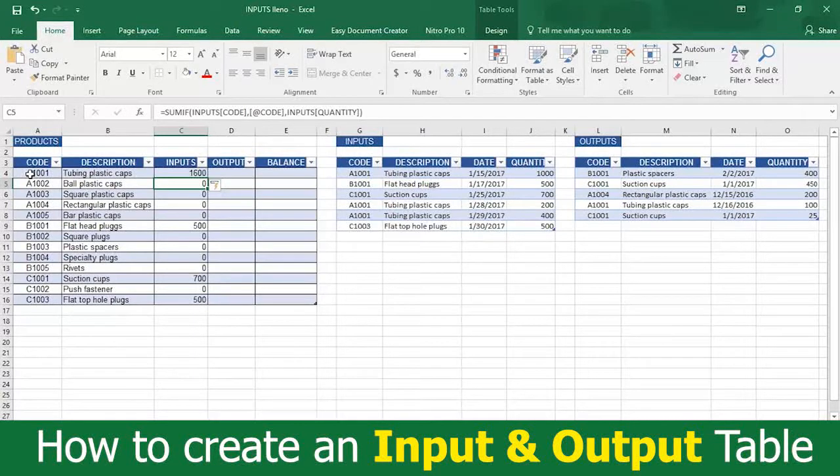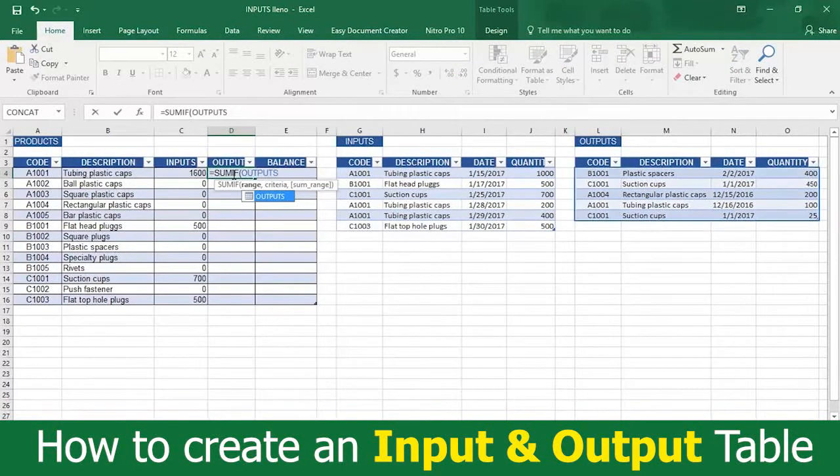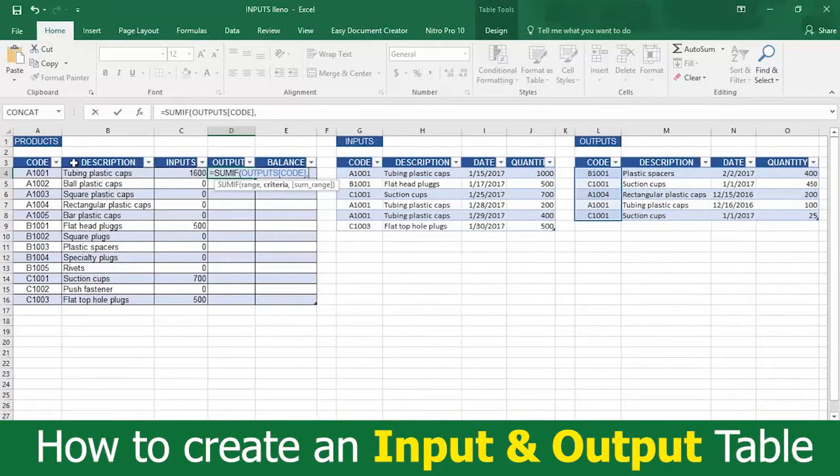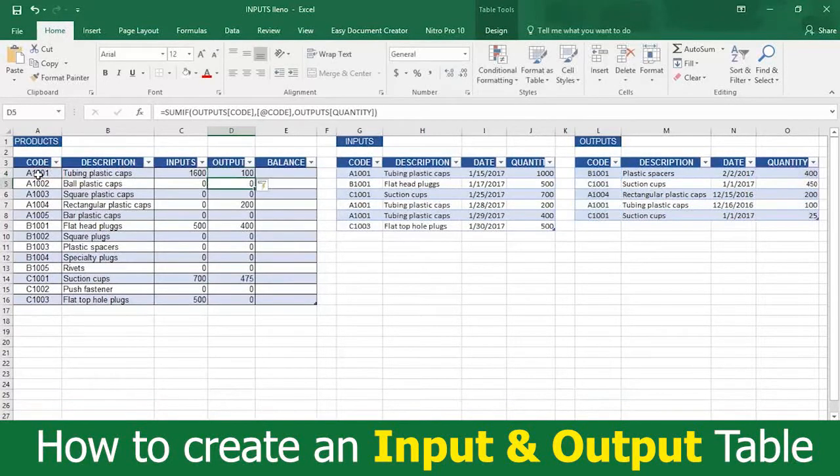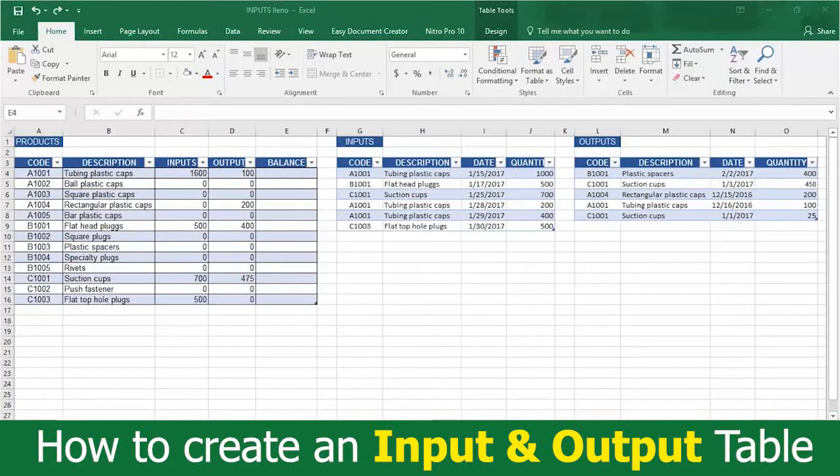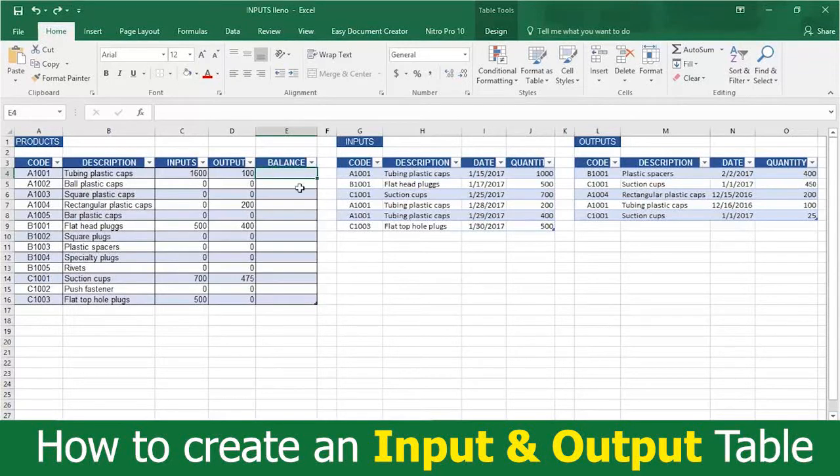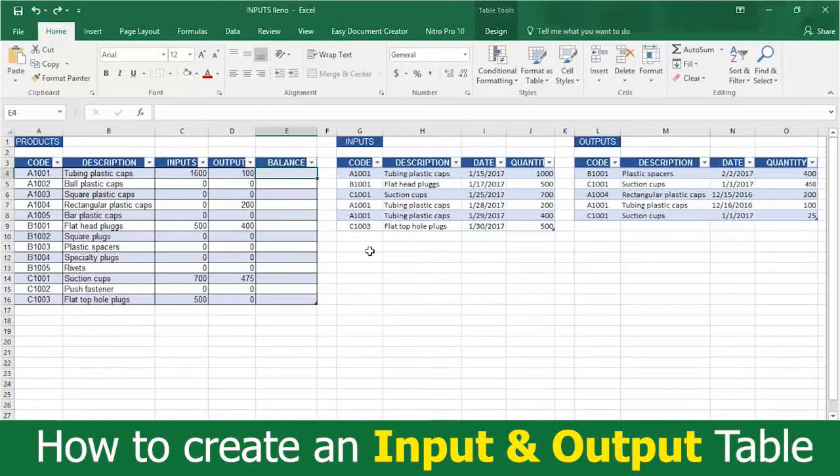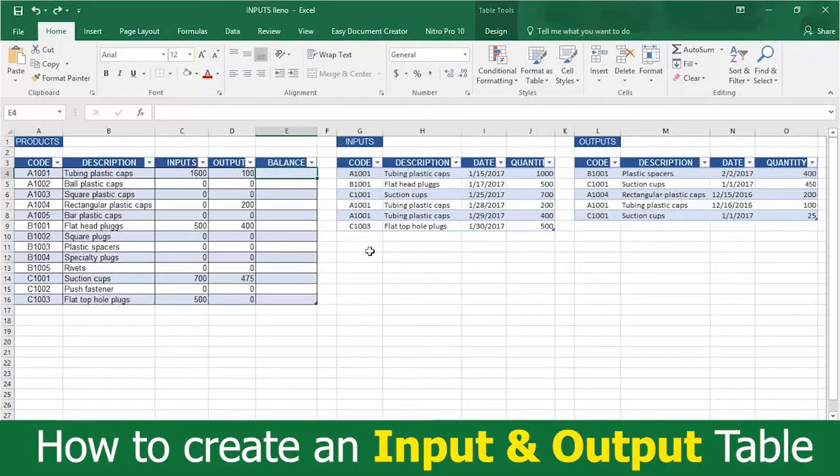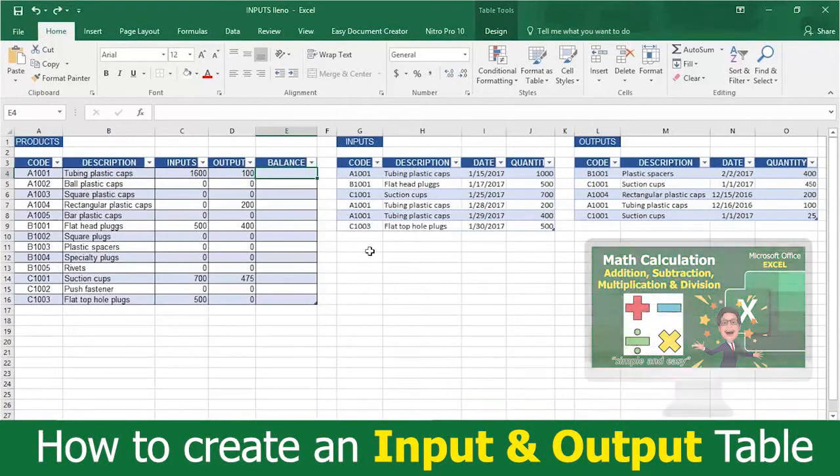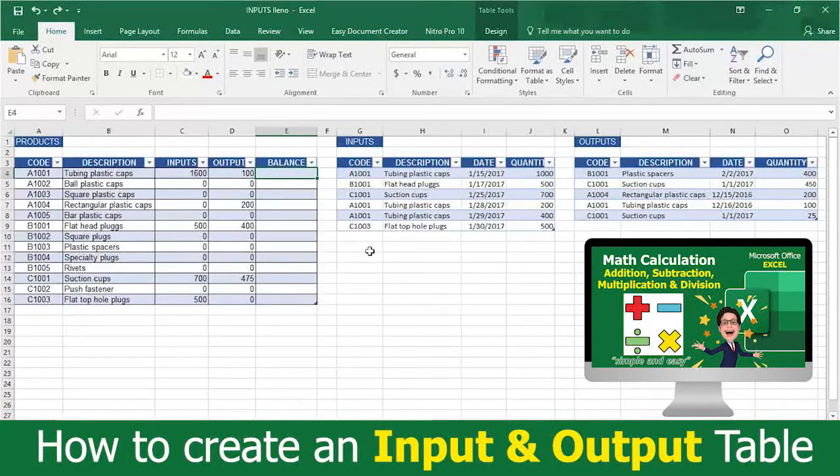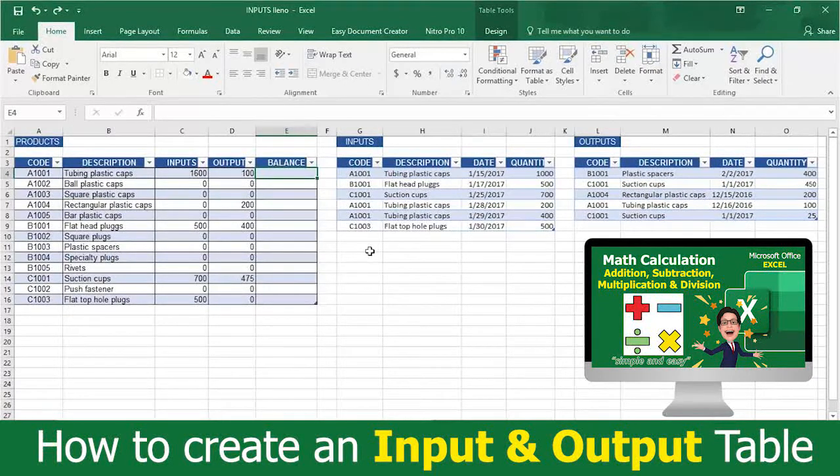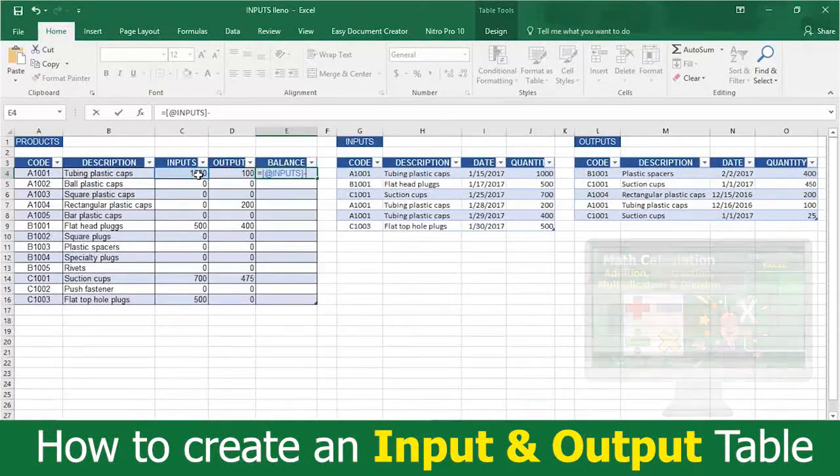Now repeat the same process with the outputs column. Now scroll over to the balance column where you're going to use the basic Excel math calculation of subtraction. You will do this to determine the actual inventory balance. When you finish watching this video, you can check out video number 3 to refresh yourself on how to do many basic Excel math calculations. So now here's the process to do subtraction.